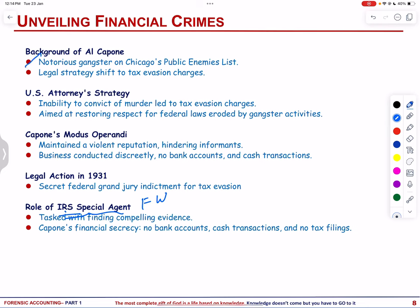Capone conducted business discreetly, owning nothing in his name and avoiding tax filings. Prior to Frank's investigation, Mr. Capone had only served prison time for possession of a firearm. It was only after the 1927 U.S. Supreme Court ruling that clarified that income from illegal sources was taxable that the government was able to move forward in prosecuting the head of the Capone organization. Finding evidence was not easy, as Capone had never filed an income tax return, owned nothing in his name, and conducted business through front men.